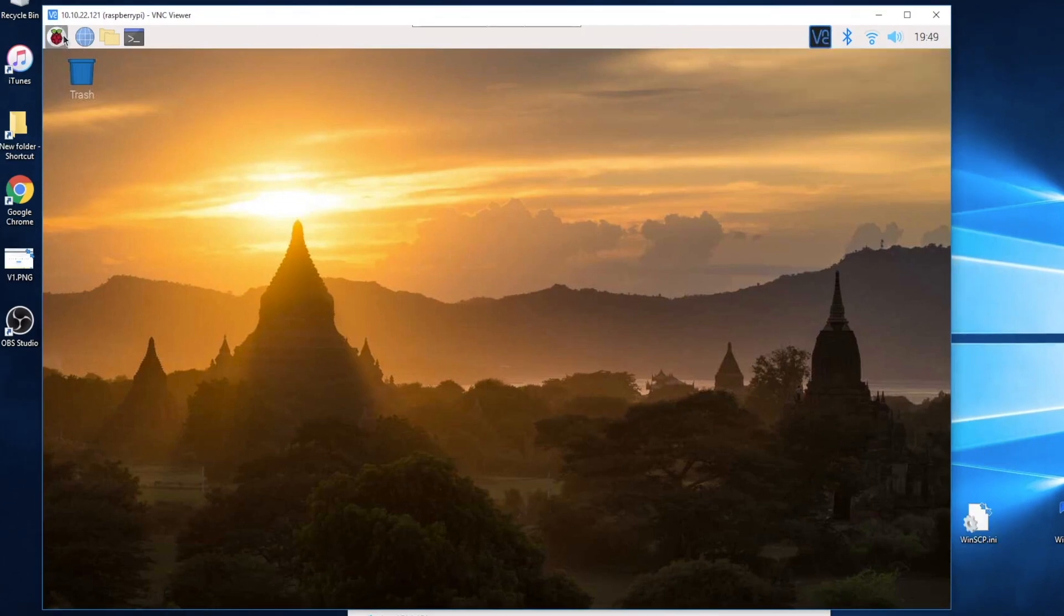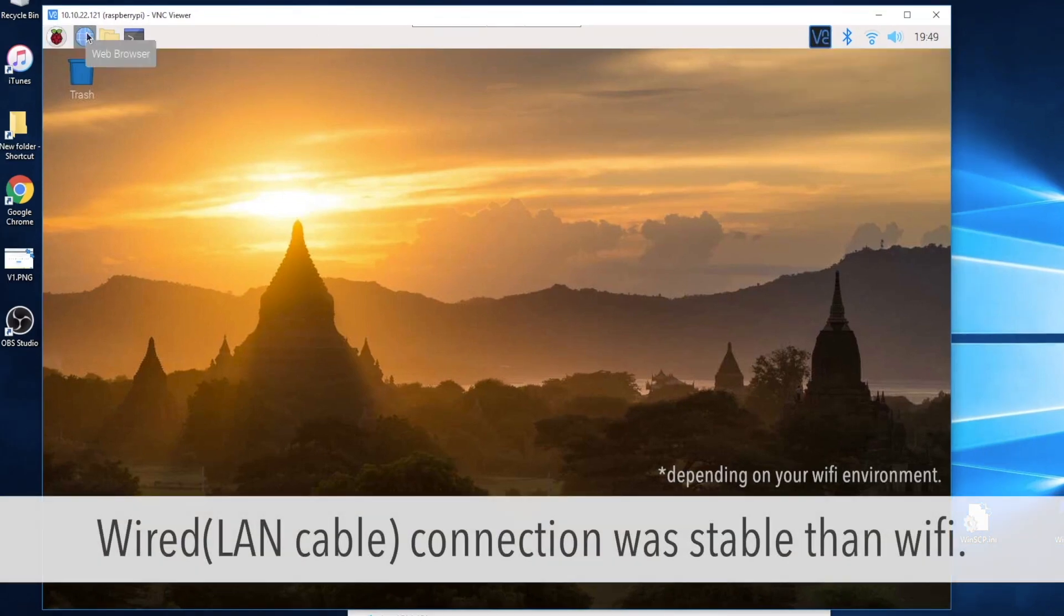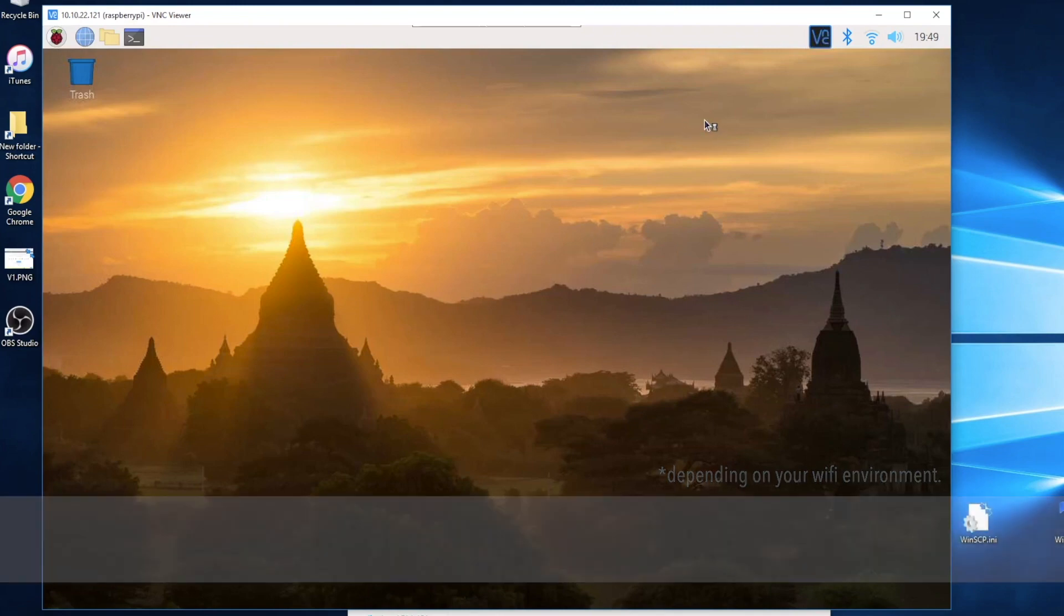If you're using a faster network, there will be less delay. I think wired network is always better than Wi-Fi network.